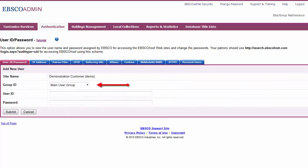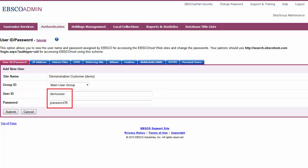Select the Group ID for the group to which you would like your user ID and password to authenticate. Enter a user ID and password combination in the fields provided.